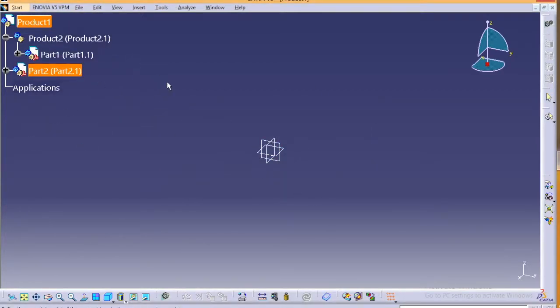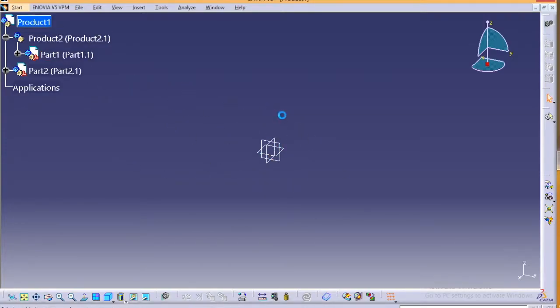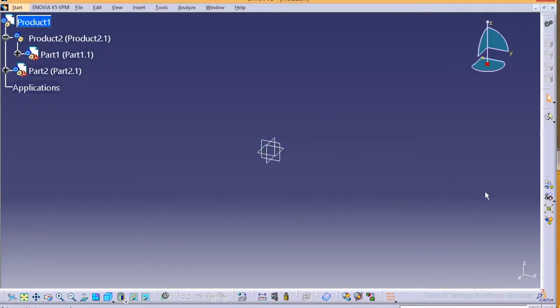And once all your parts are designed, you can assemble it over here in the product. So pretty much the same style but different approach. So this is all about bottom-up and top-down assembly modeling in CATIA V5.